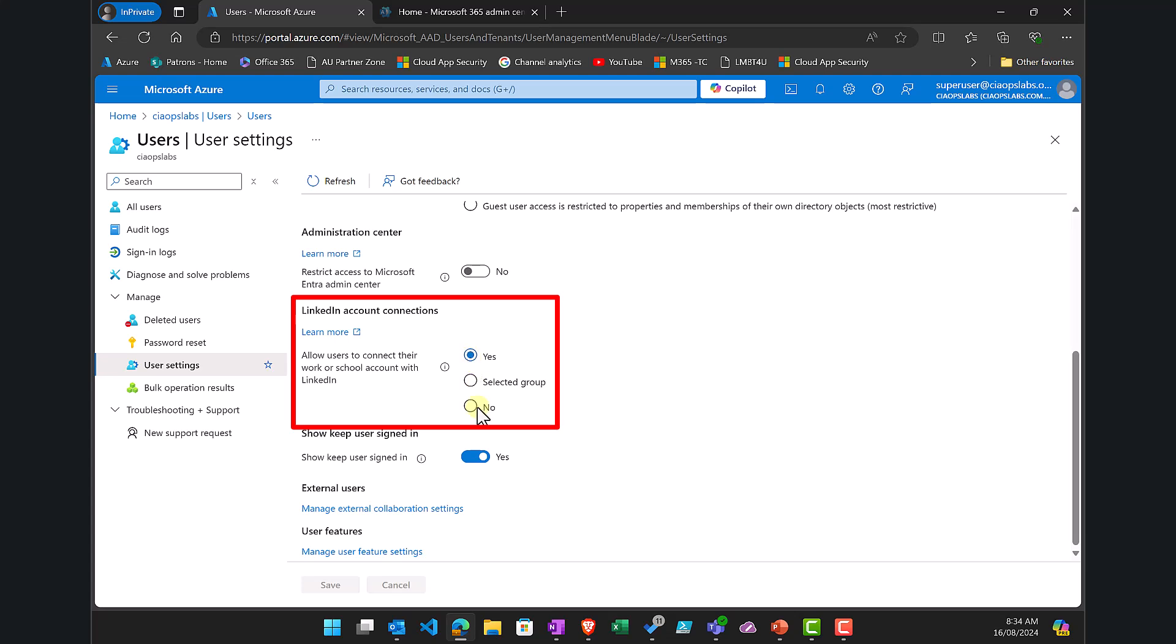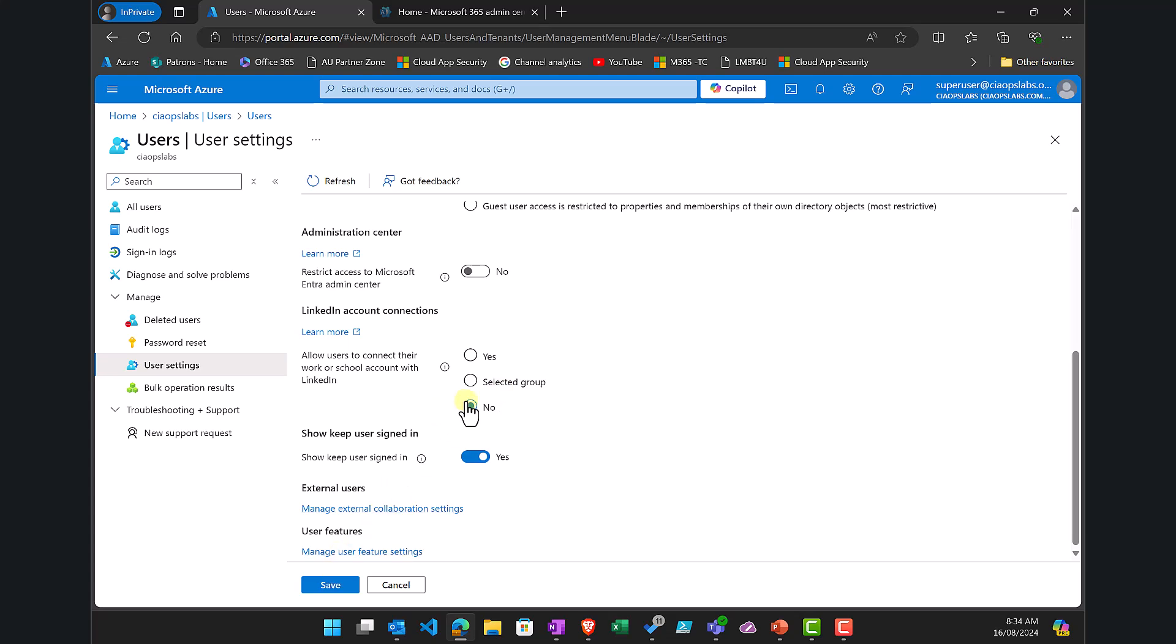Generally, that will be set to Yes, so you want to set that to No. You can do it for a selected security group if you want, but generally set it to No so users don't have the ability to connect their work account to a LinkedIn account.